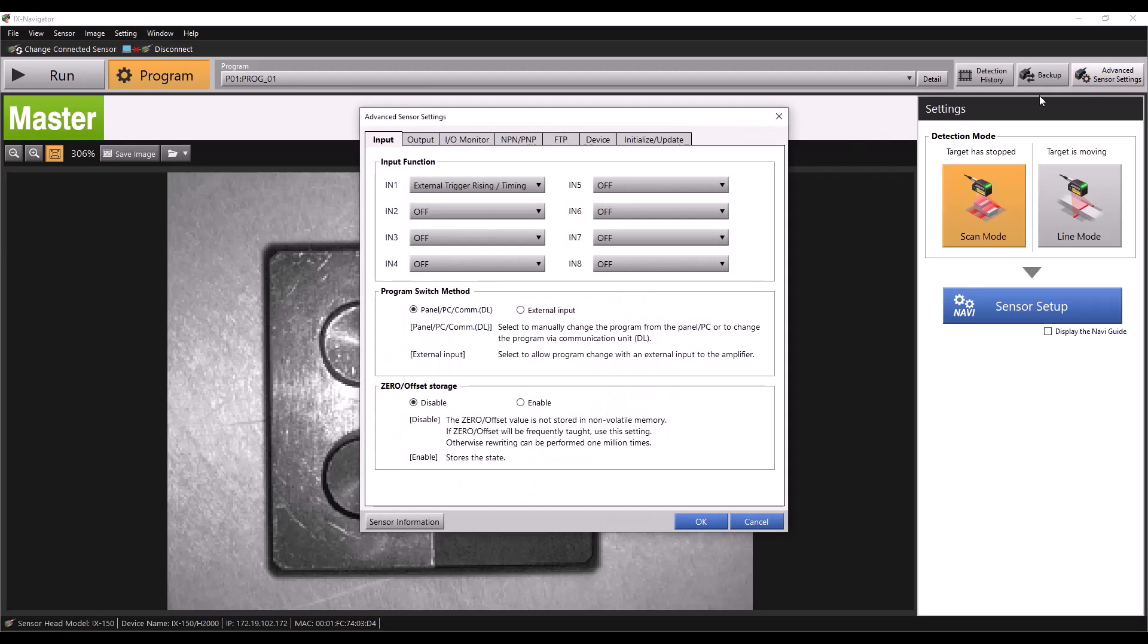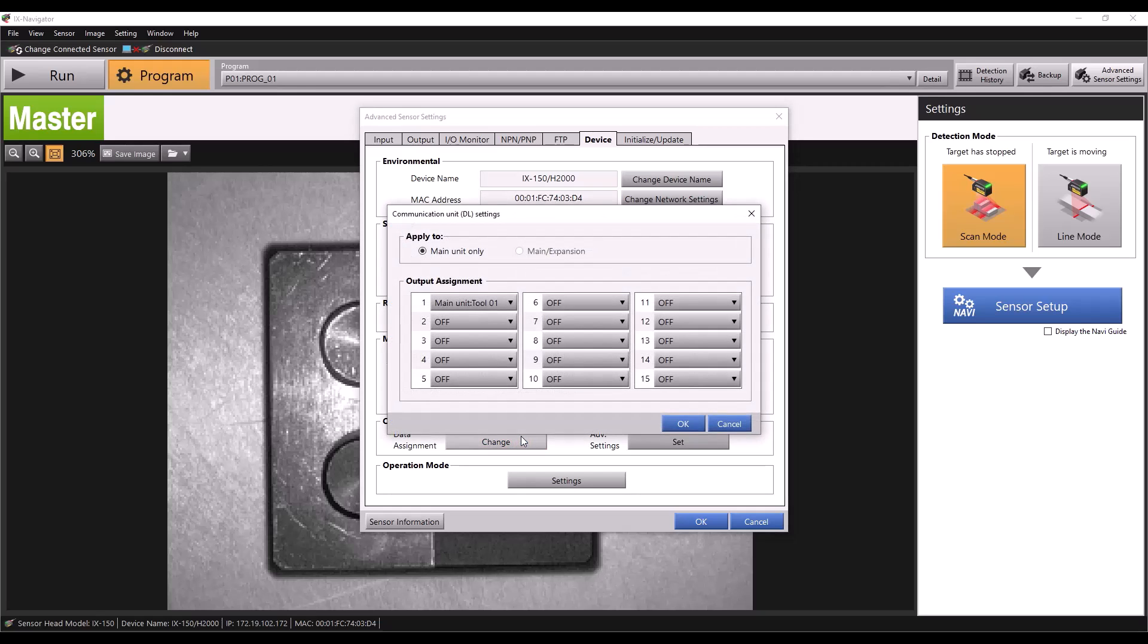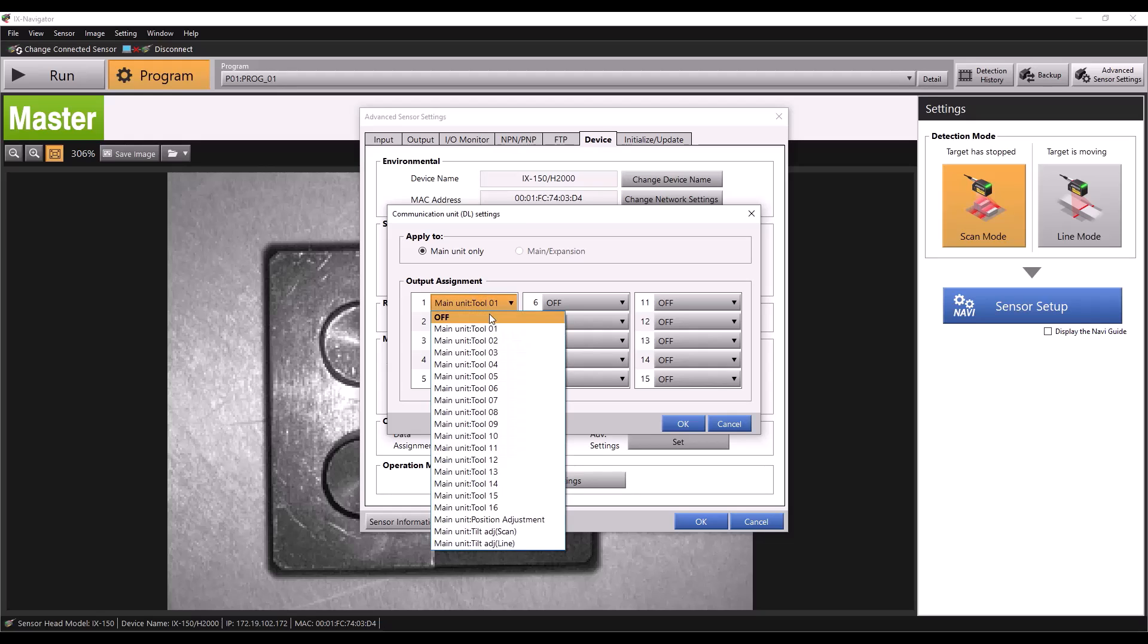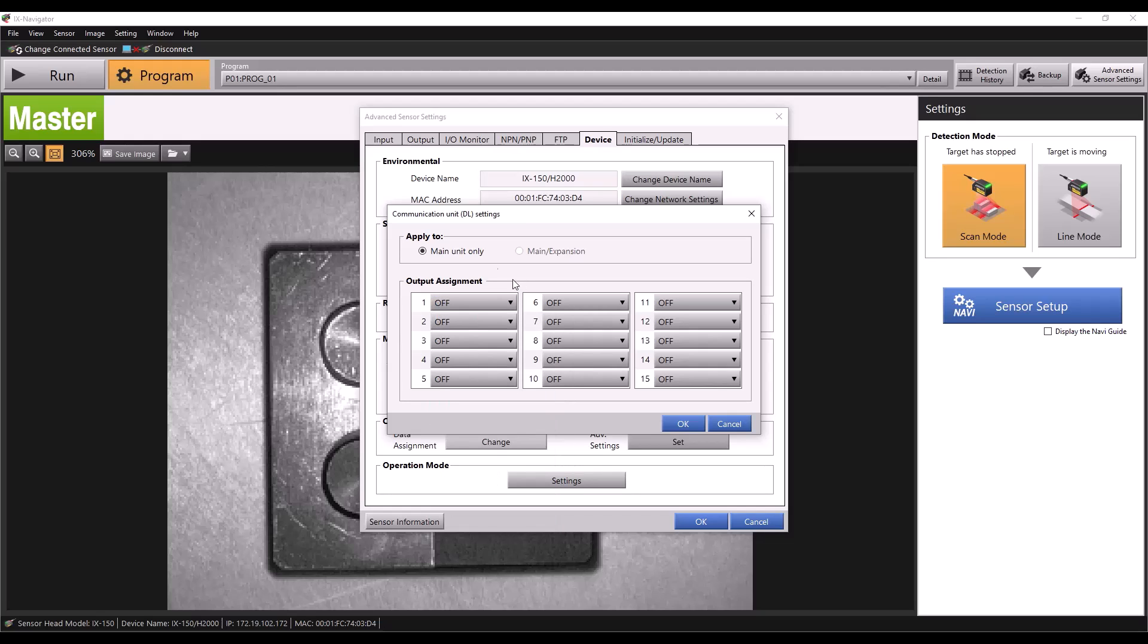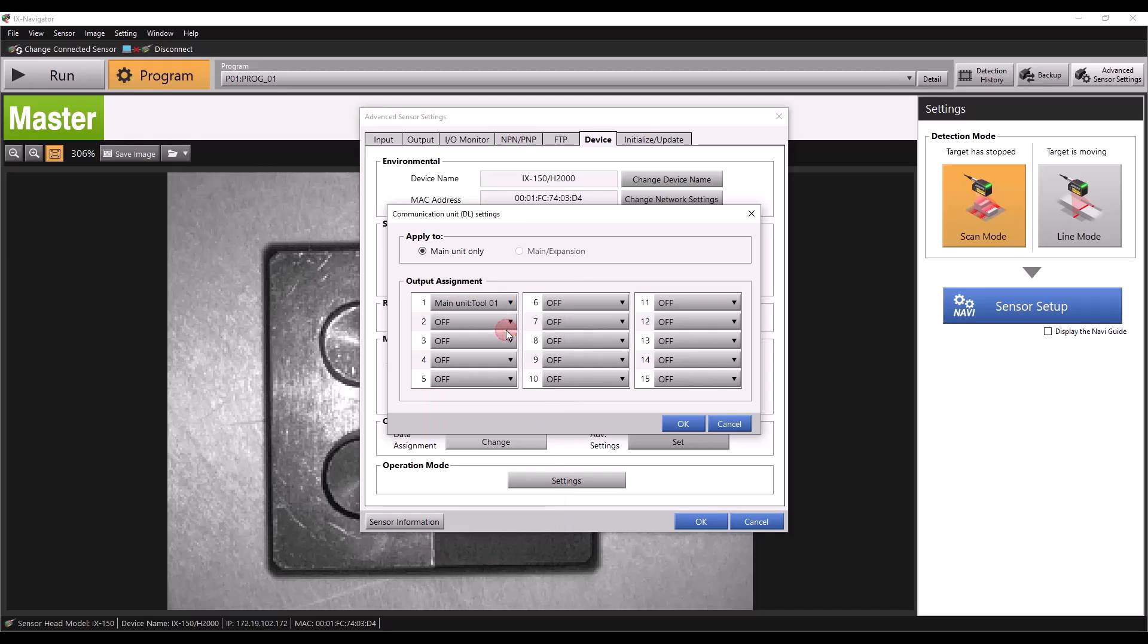so we'll click advanced settings and then the device tab. Then we'll go down to our communication unit DL settings. Click change next to data assignment and you'll see another output assignment window opens. These 15 outputs will correspond to the bits labeled measurement value 1 through 15 in the PLC. I'll set output 1 to tool 1 so that the bit measurement value 1 in the PLC will now display the measured value of tool 1.